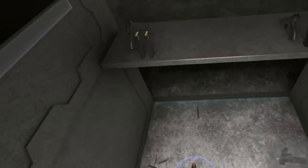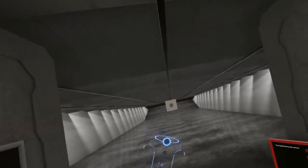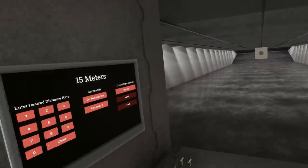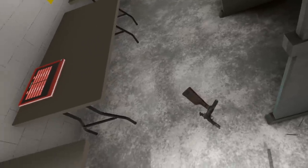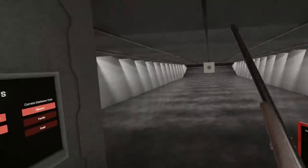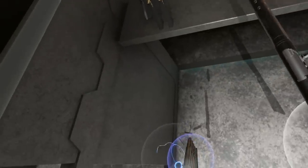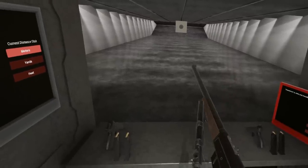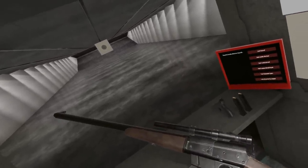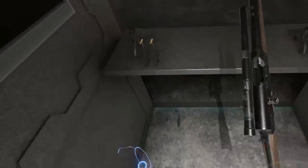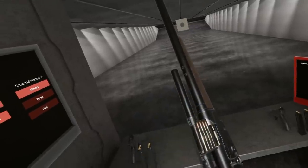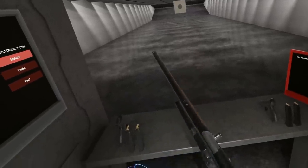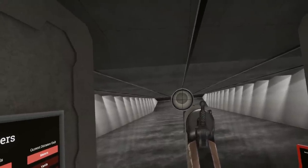I have also got something else cool and then something else ridiculous for you. On the cool side, we have a new, this was requested by at least one person in the community, maybe two. We have a bespoke scope for the Model 8 now. Also fits the Model 81, as you would expect. It's offset, which allows you to still load from the stripper clip, which just looks awesome.